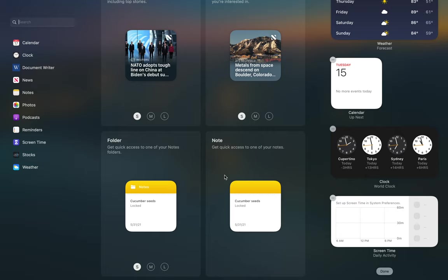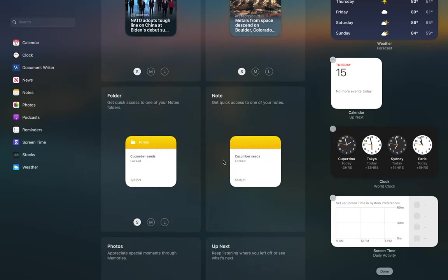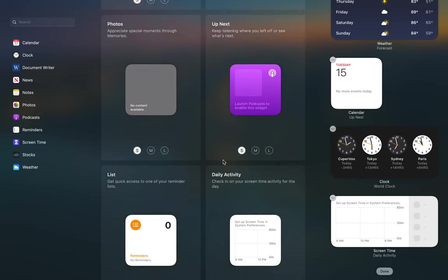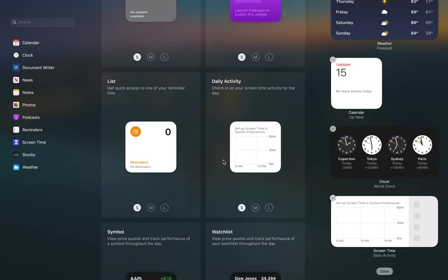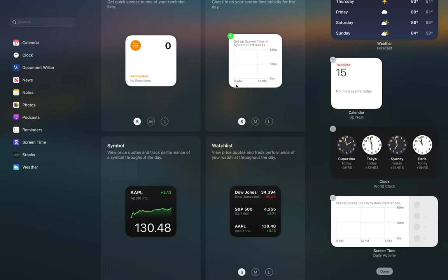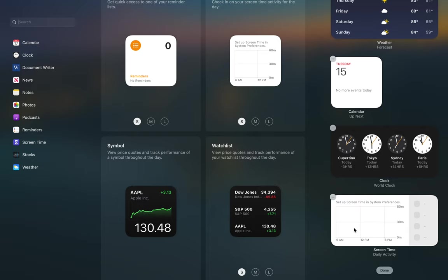Folder, notes, photos, up next list, daily activity. Daily activity is, I think it's right here, but it says screen time. So basically it shows you how you've been using this machine.